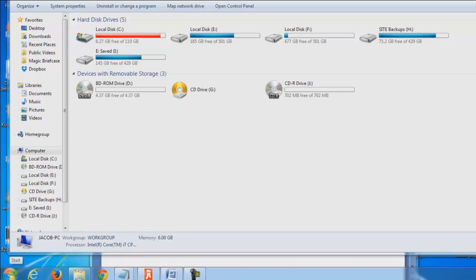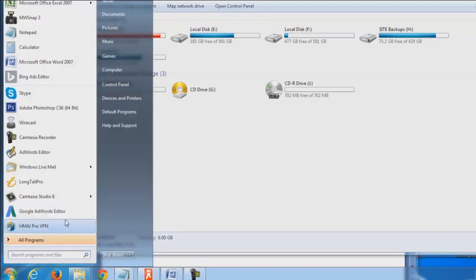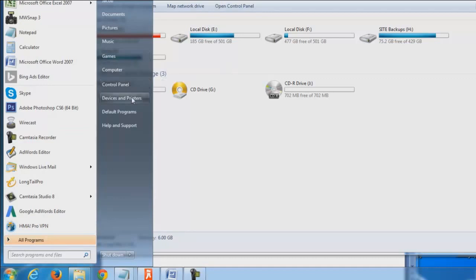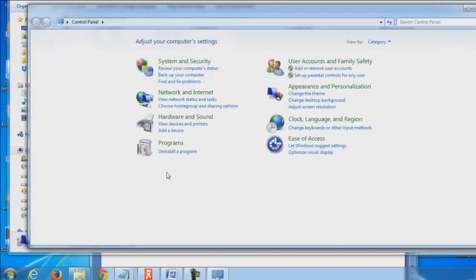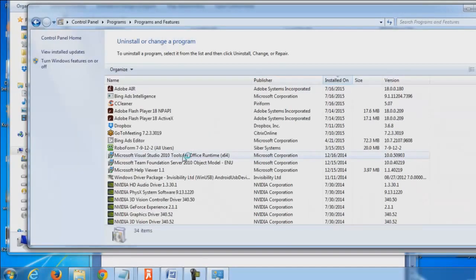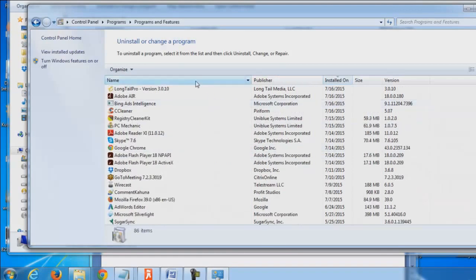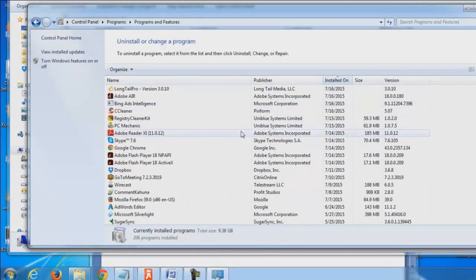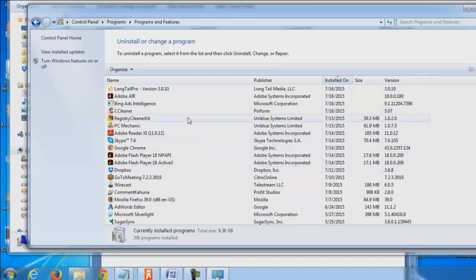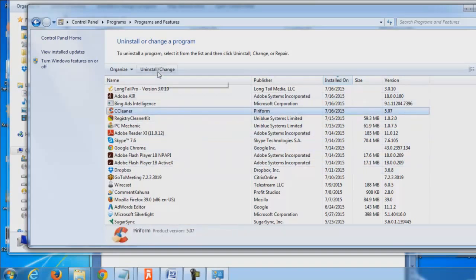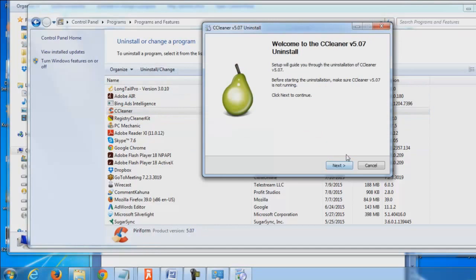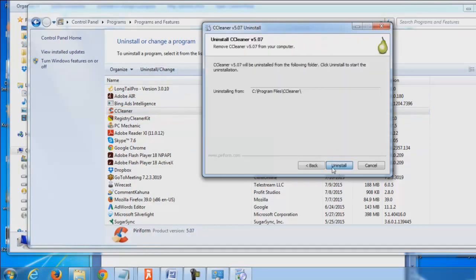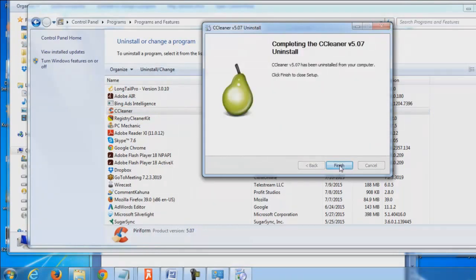So the number one thing I'd recommend is to hit the window start button, go into the control panel and then go to uninstall a program and go through all your programs and just uninstall the programs you're not going to use anymore. And we're going to see that I got quite a bit of them in here that I just installed this in my last video, which I'm going to uninstall now.